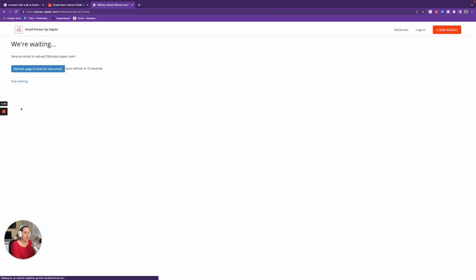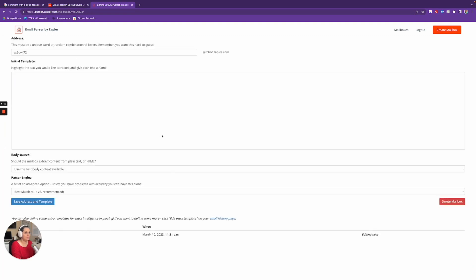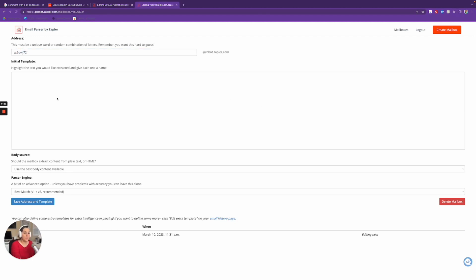I'm going to open a new tab and go to parser.zapier.com. I'm going to log in with my Zapier account and click Create Mailbox. It's going to generate a funky email address. I'll click Skip Waiting. If I want to customize this email I totally can, but you want it to be something people can't guess because you don't want spam to bombard you. So I'm just going to leave this as is.